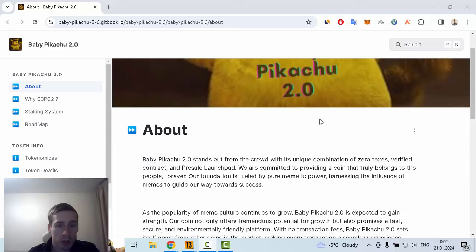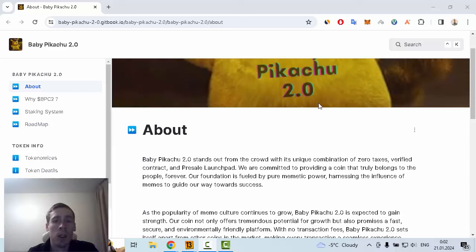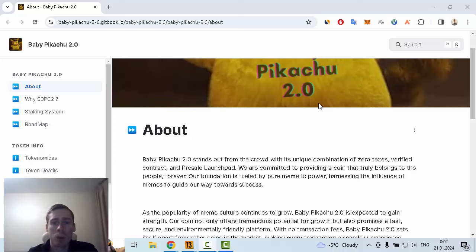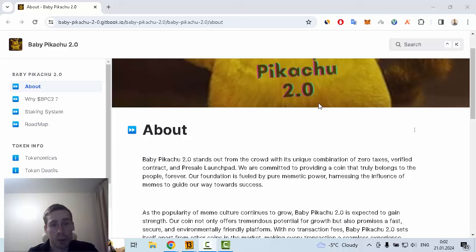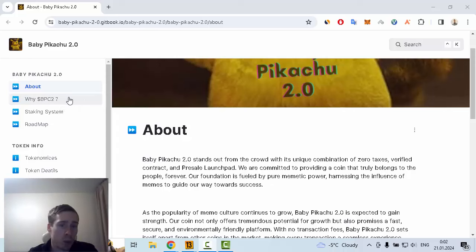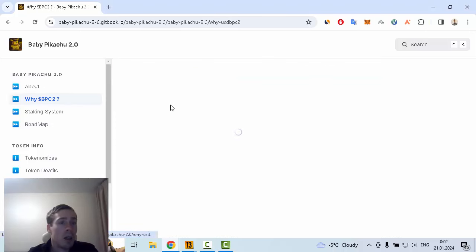Baby Pikachu stands out from the crowd with its unique combination of zero taxes, verified contract, and presale launchpad. This project is committed to providing a coin that truly belongs to the people. The foundation is fueled by pure memetic power, harnessing the influence of memes to guide its way towards success.